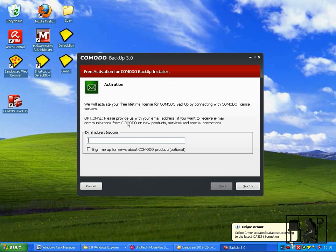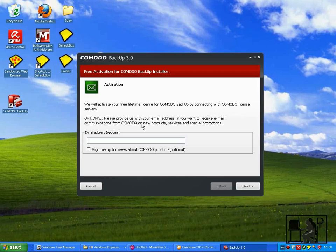You can activate a free lifetime license for Komodo Backup by connecting with the Komodo license servers. You don't need to give your email address if you don't want to.